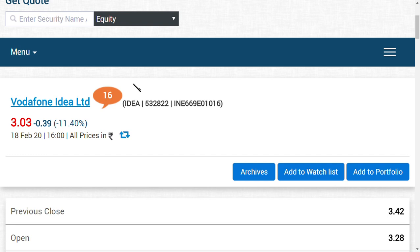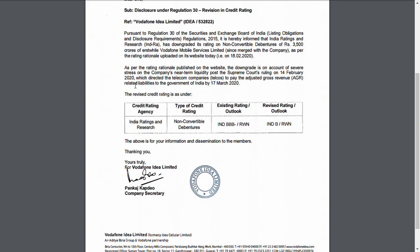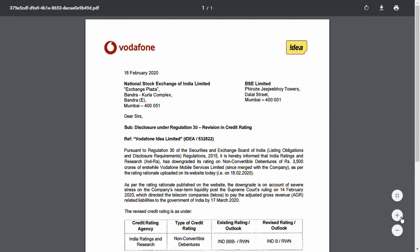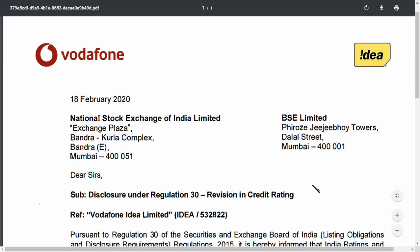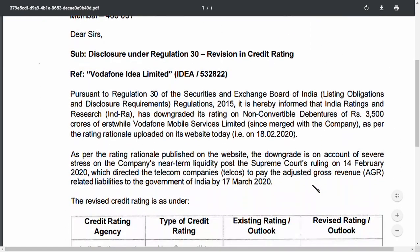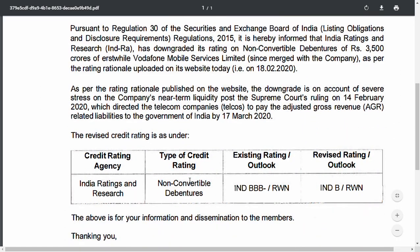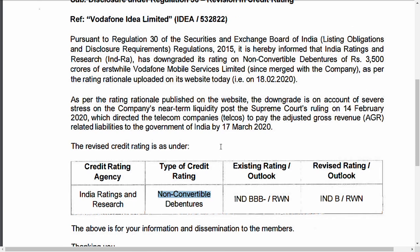rating downgrade has been made. As you can see here, the rating agency is India Rating and Research. The type of credit they're addressing is NCD - Non-Convertible Debentures. What has basically happened here is